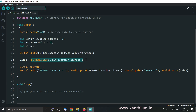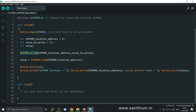Here we will be writing the value 25 to EEPROM location 0 — that is the first location. We will use the EEPROM.write function, providing the address first, which is 0, and then the value to write, which is 25. When this function executes, it will write the value 25 into the EEPROM cell at address 0.